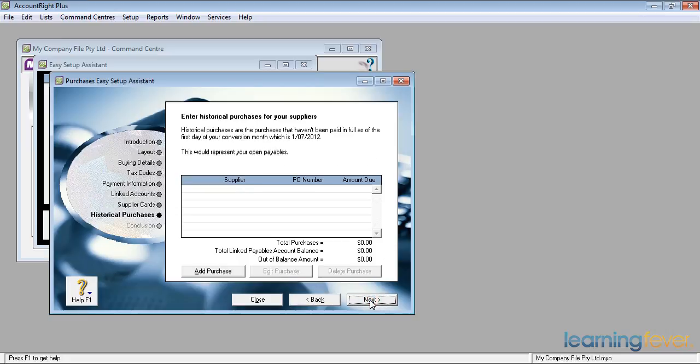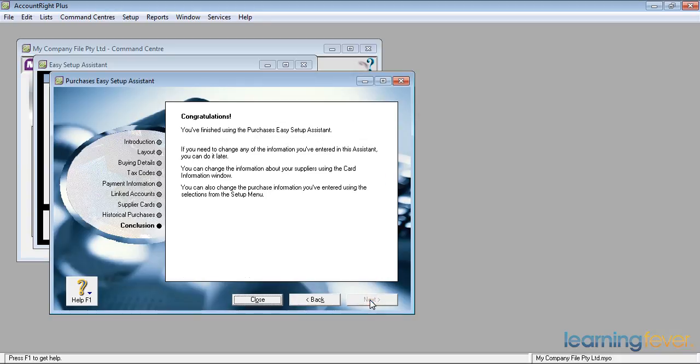It then asks me, do I have any historical purchases for my supplier? If I'm an existing business and I'm starting to use MYOB at a certain date, I may have some suppliers I need to put in. Otherwise, if I'm a brand new business, I'll just click next.